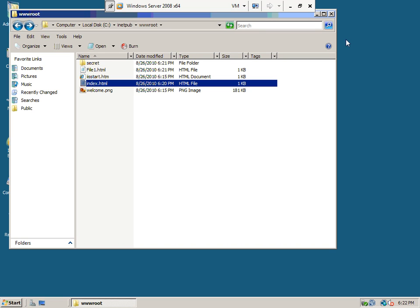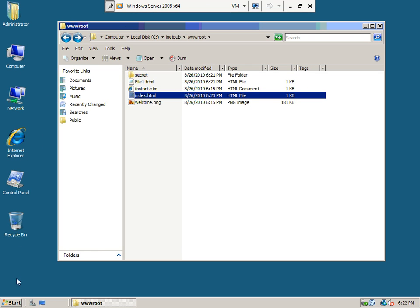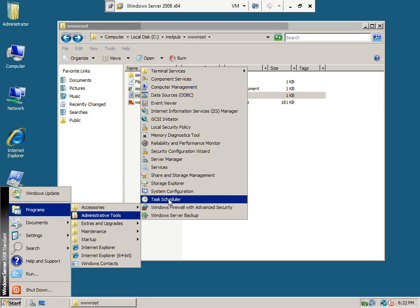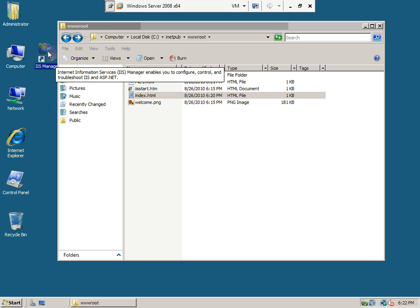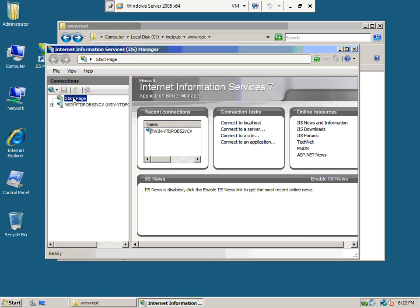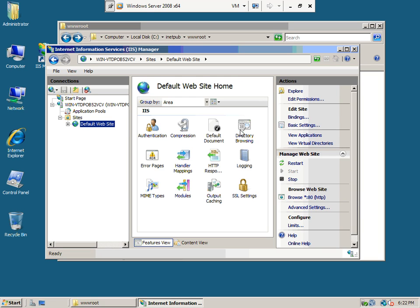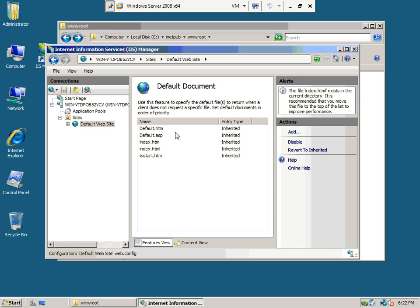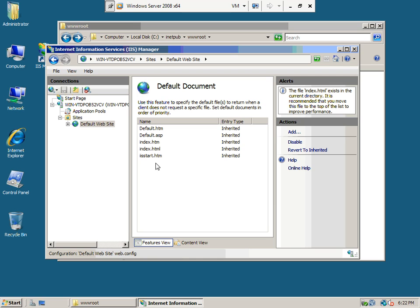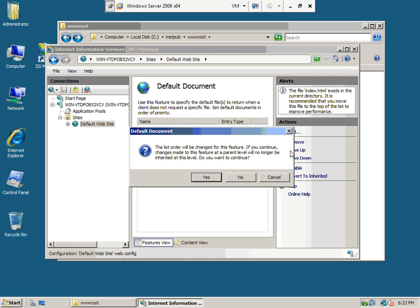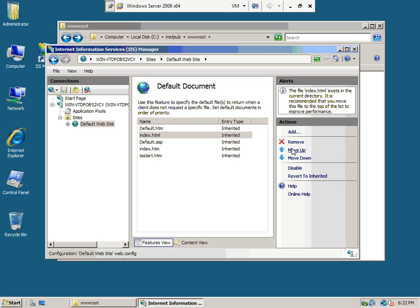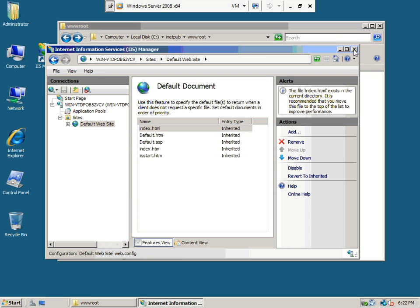So theoretically this ought to work. To keep from having to point it to index.html manually, let's fix it. Start > Programs > Administrative Tools > IIS. Sites > Default Websites — I want to make index.html my default page, so Default Document — I'll add index.html and move it up to the top.